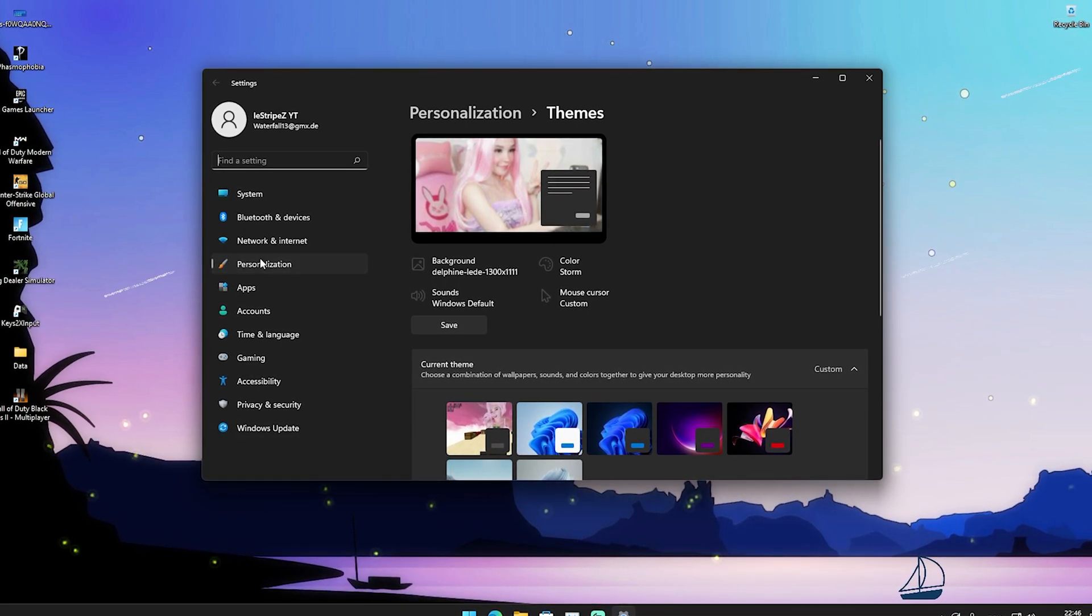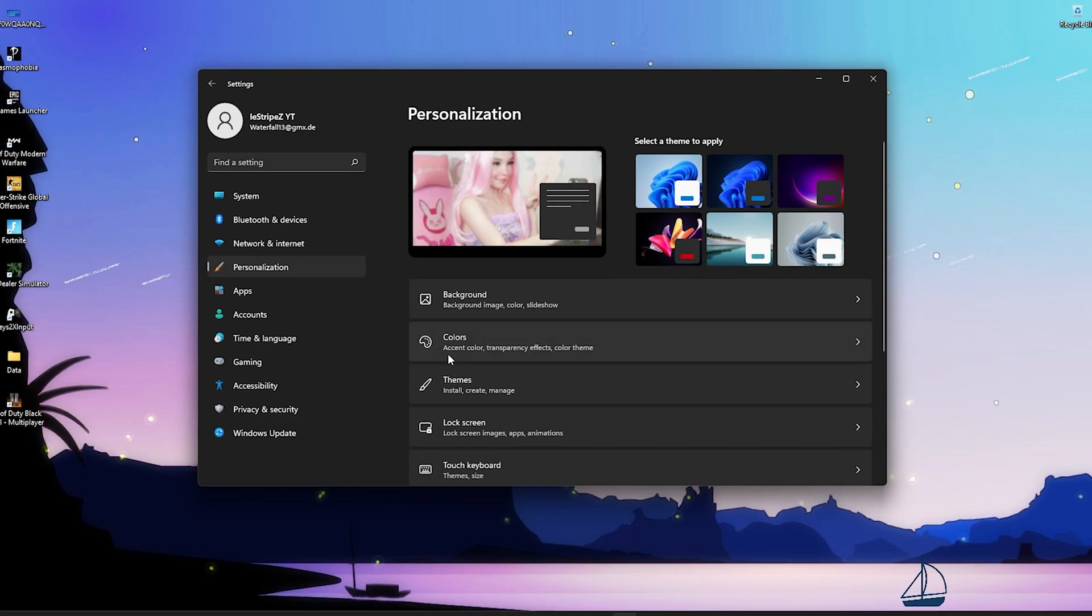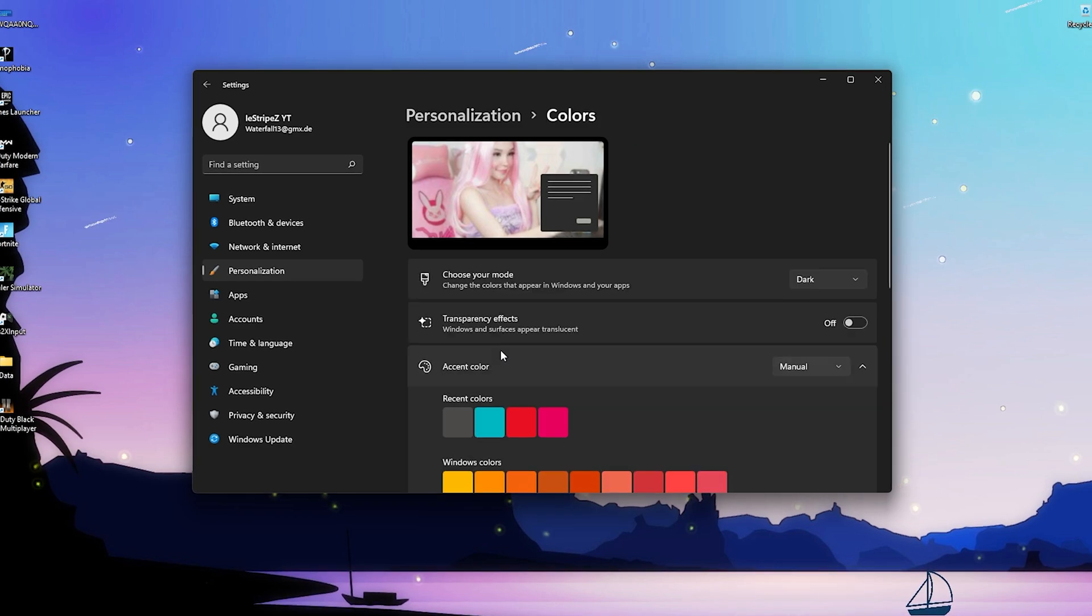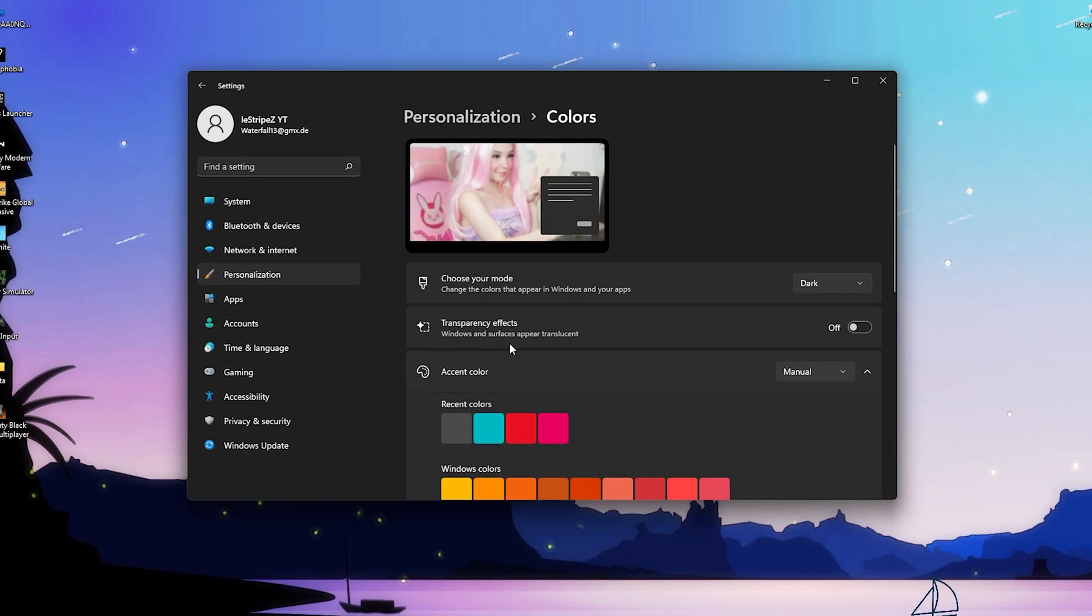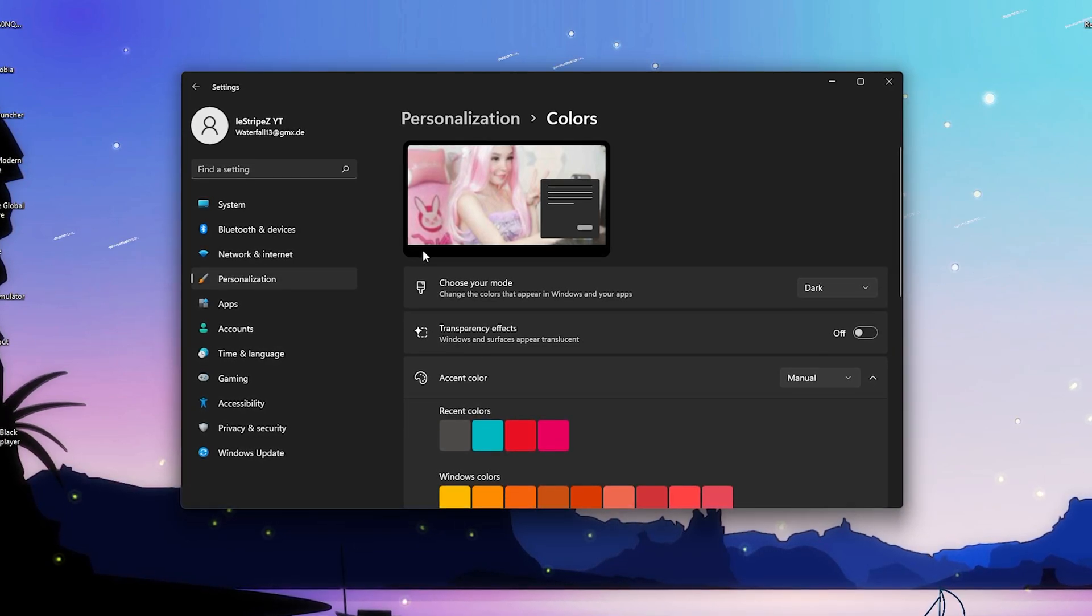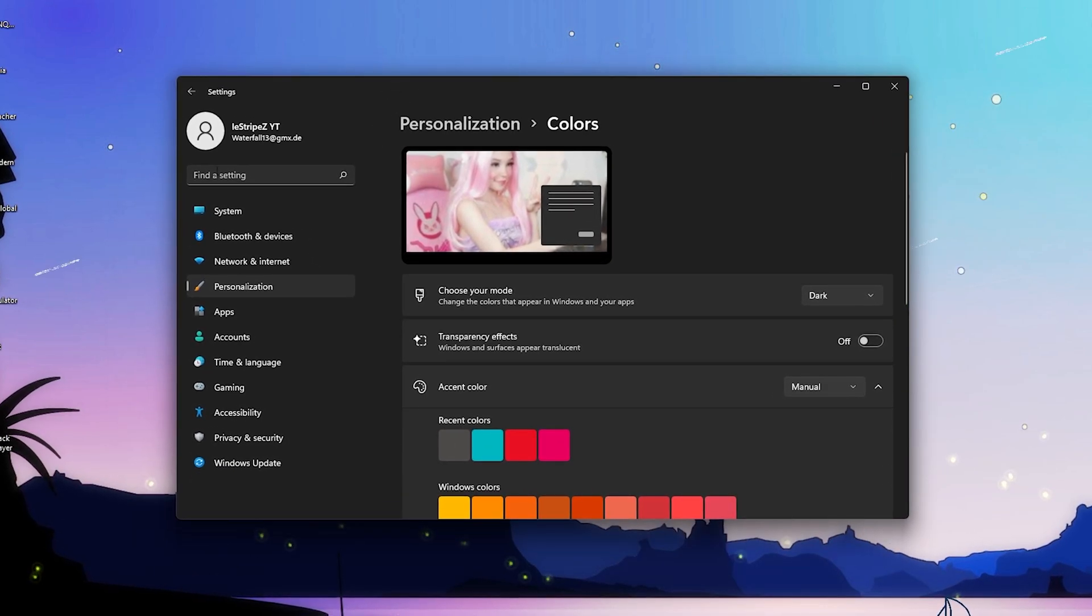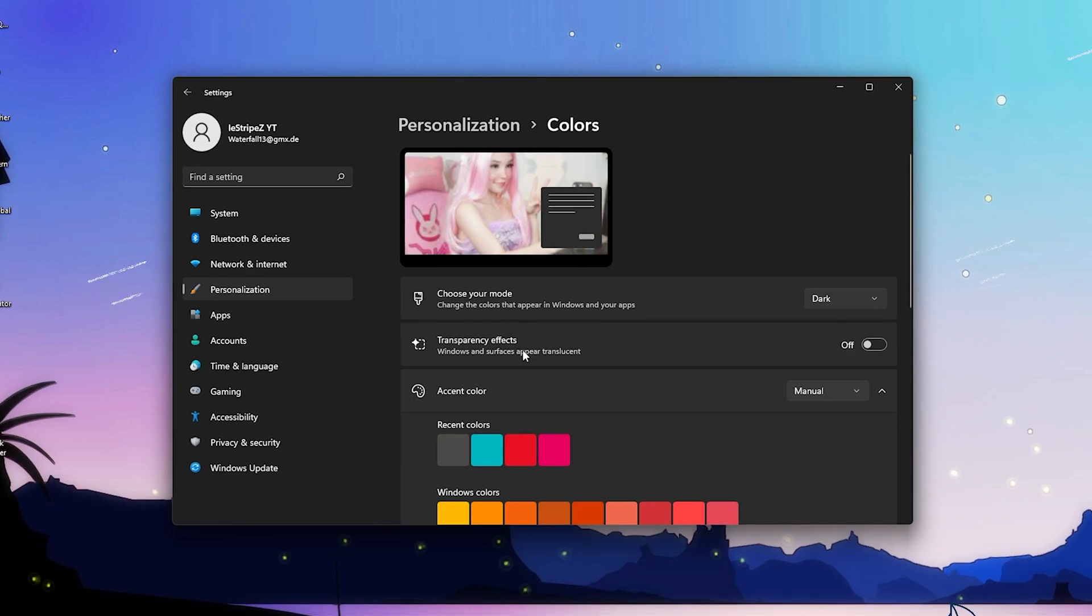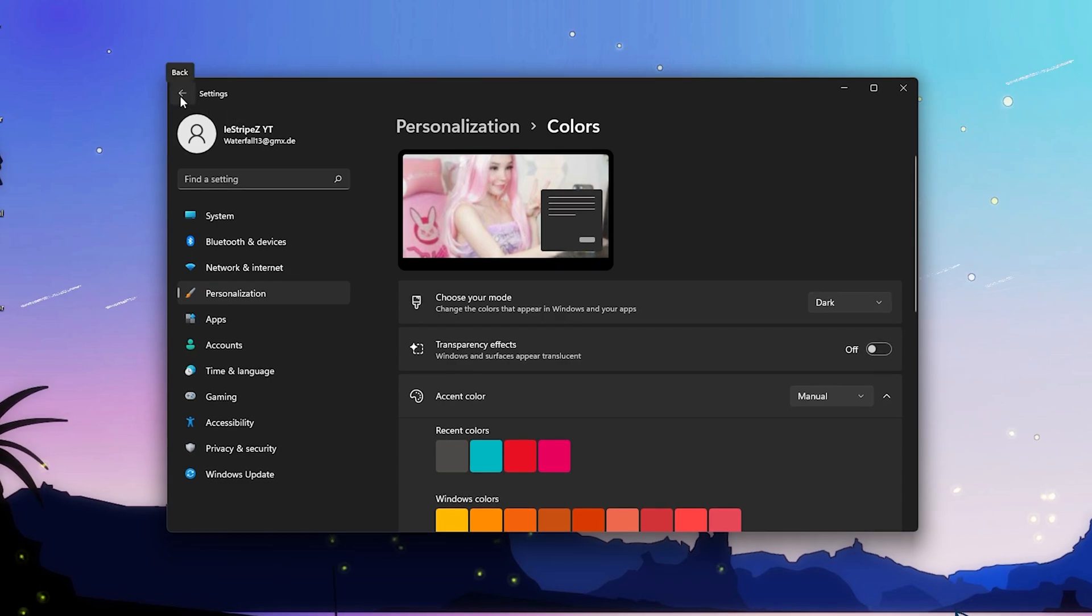Once you're in here, you're just gonna click onto personalization. We can see instantly here colors, accent color, transparency effects, and color theme. This is exactly the one we're searching for, so we're gonna open it up. Once we're in here, we can already see transparency effects - 'Windows and surfaces appear translucent'. This is something of course which you want to turn off because this is putting such a huge workload onto your Windows PC, especially with the bottom task line or all the menus that are not transparent for the background. This is such a big difference on your Windows PC because you have so many windows which have this transparency effect. Please make sure to turn it off.